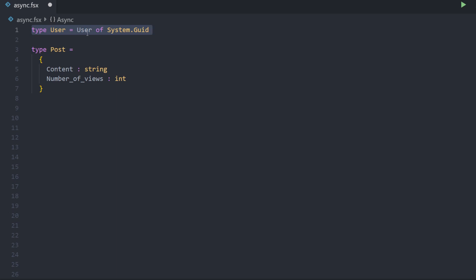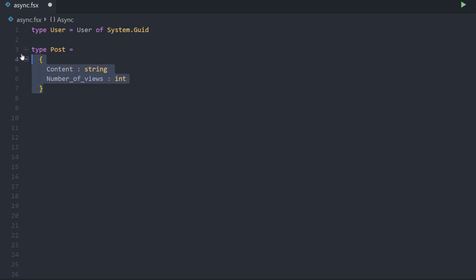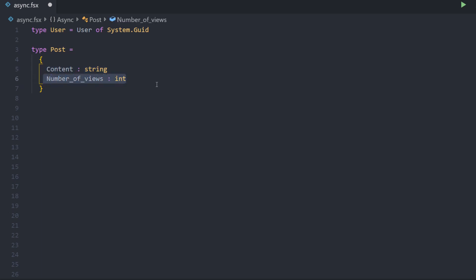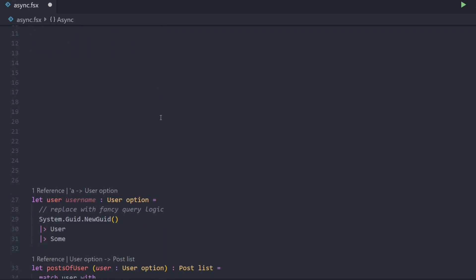What we have here is users, and these users can write posts in some kind of system — just think of something like Medium or a blog post site. It's a pretty simple domain model. We just have the user, which is a single case discriminated union with the user of system GUID. And we have a record which is a post. This post just has some content, which is a string, and we recorded the number of views. Our goal is to ask our database or API to get the top three contents of one user.